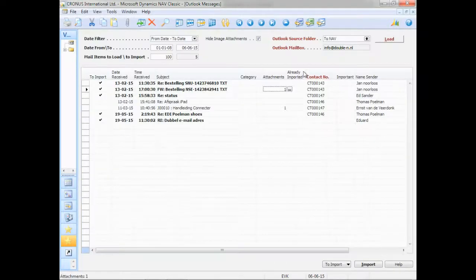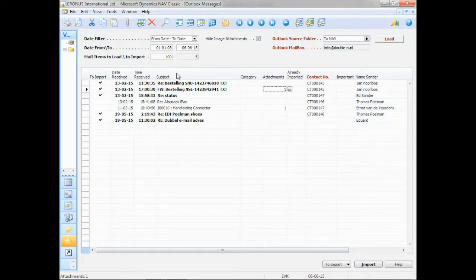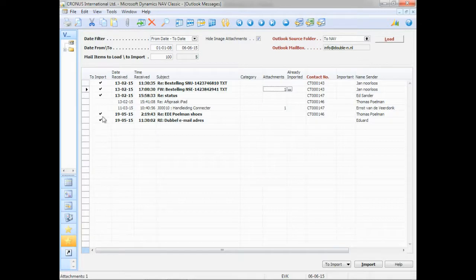Escape brings me back to my Outlook Messages screen. So this was step two. I have indicated and linked my emails that I want to import.